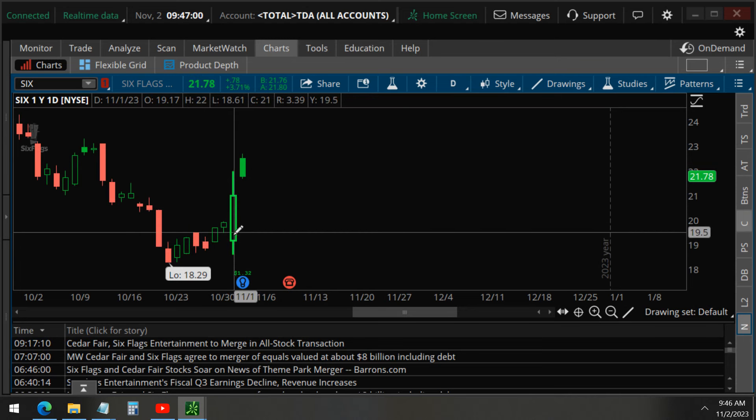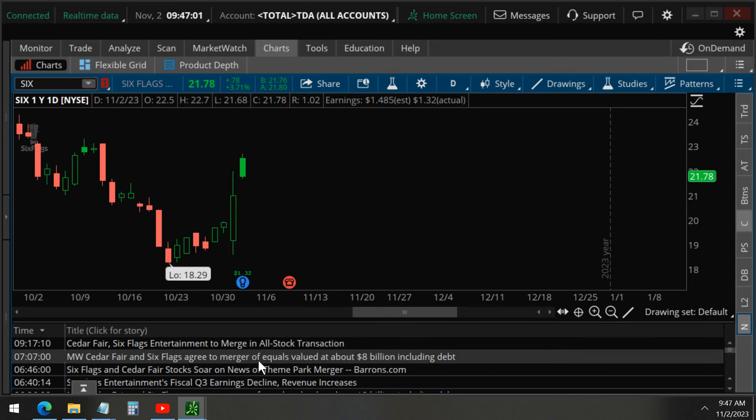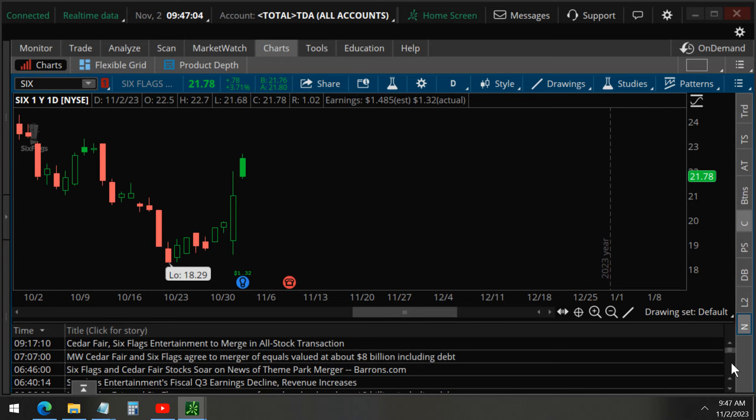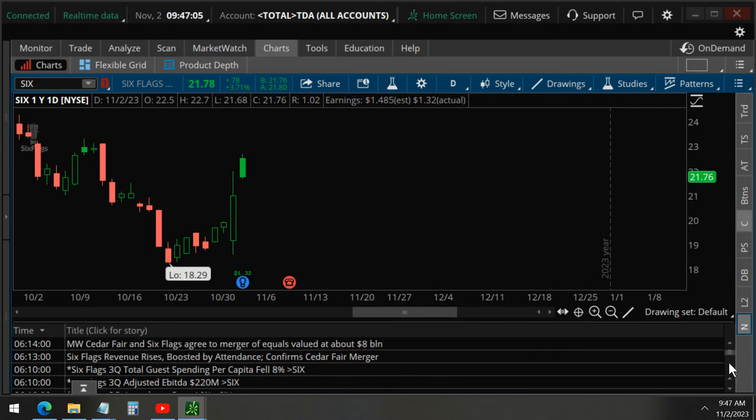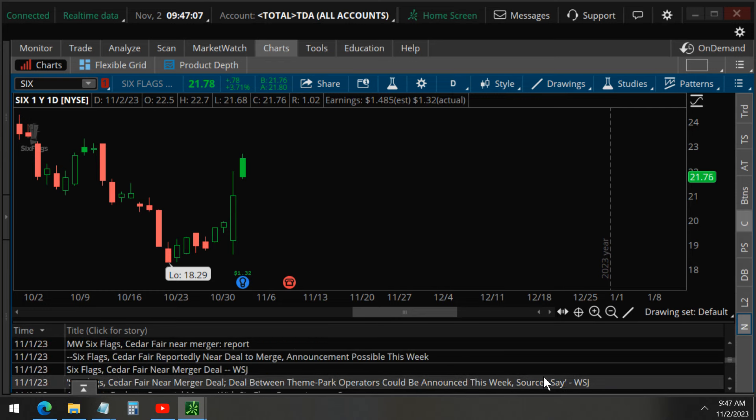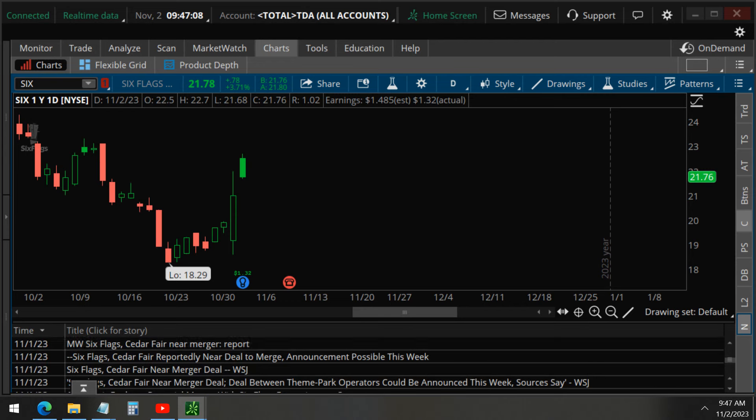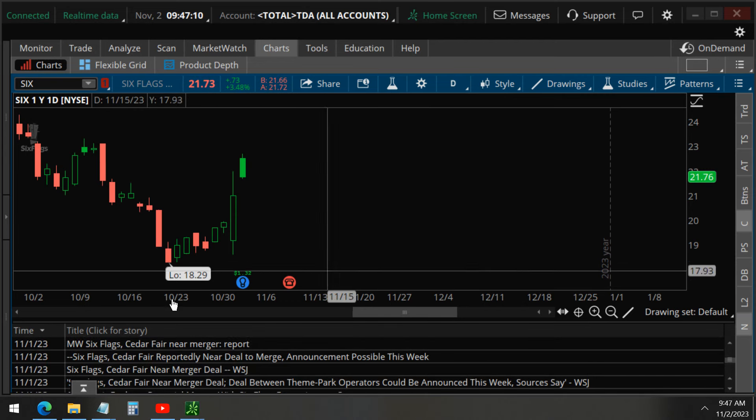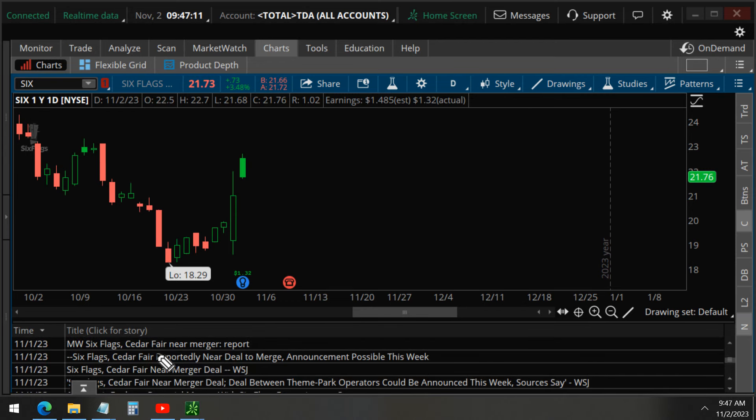Look at that rally here before earnings. Because on November 1st, if we take a look at the news, you can see that there were some news reports already about a merger.